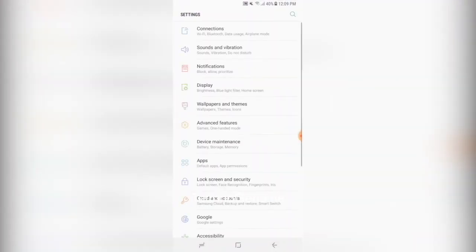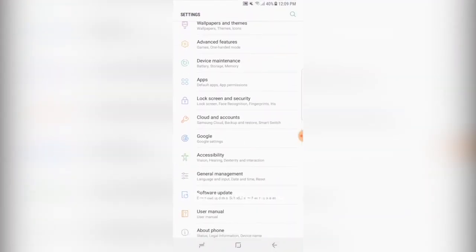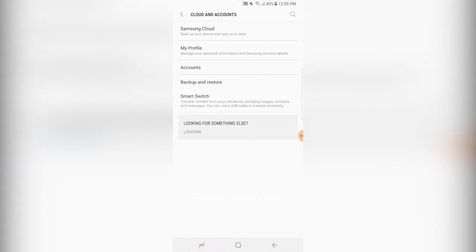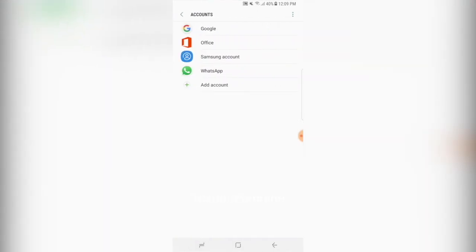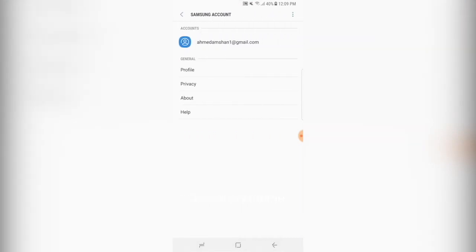From here click on cloud and accounts, then from here press accounts, then click Samsung account.